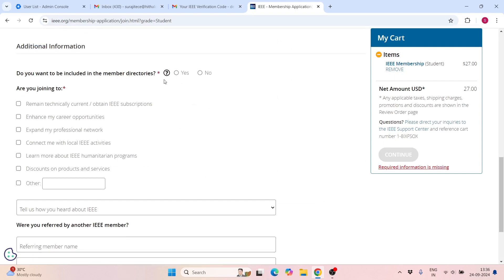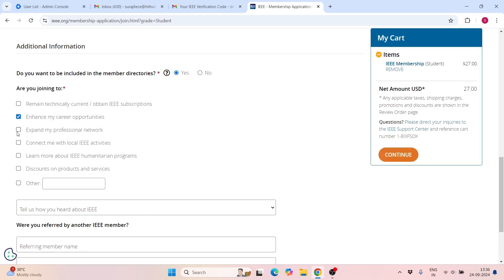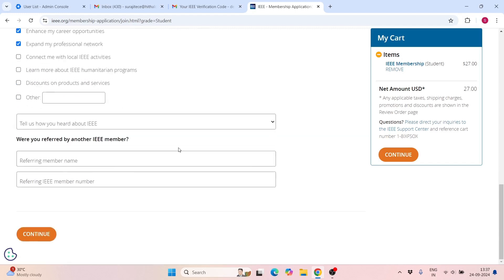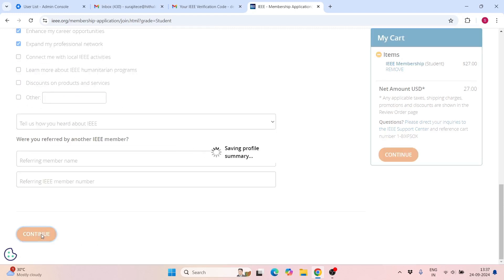For 'Include in other member directories,' it is your choice. If you select yes, your details will be connected with different communities. You can click yes to enhance your career opportunities and remain current technically in the electronics domain and related areas. Now click on Continue.